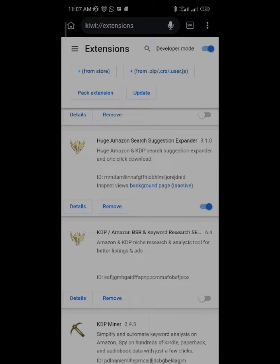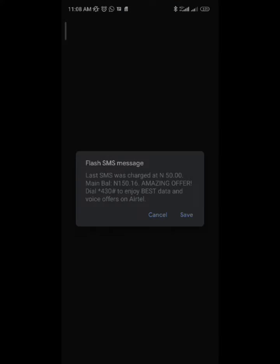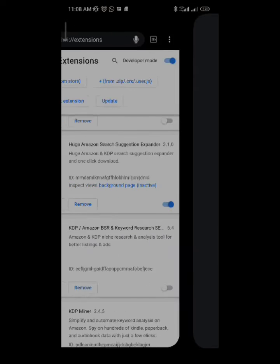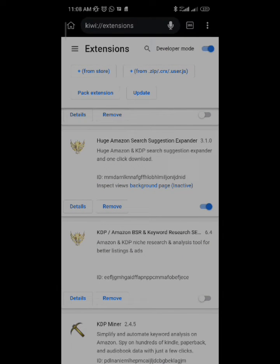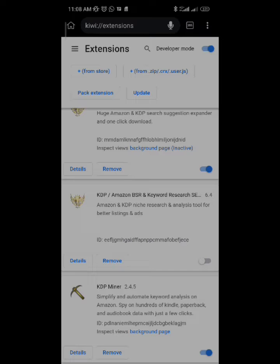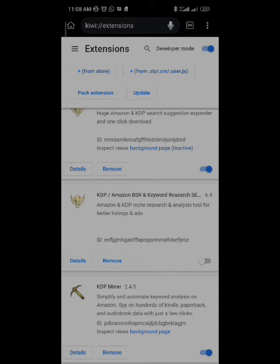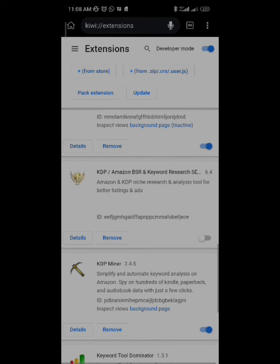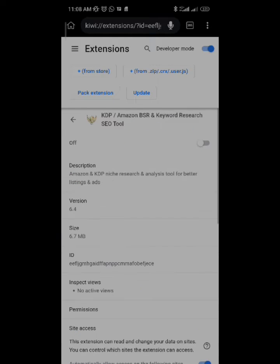One is Amazon Search Subjection. Another one is KDP slash Amazon BSR and Keyword Research. You understand? So, what I'm going to do right now is that if you don't have the second one, just go to here. Click on your from store and type KDP slash Amazon BSR and Keywords. Let me try to show you the complete details. So that you will type it completely. And you will search for it.